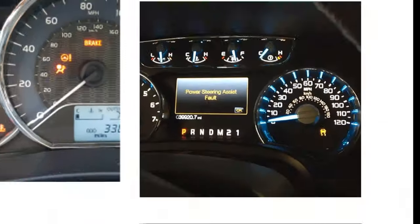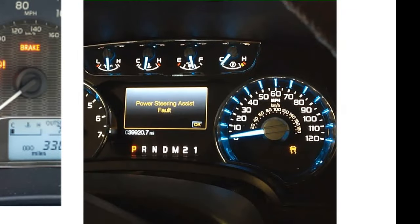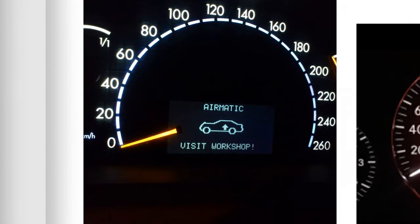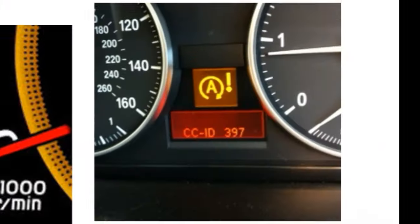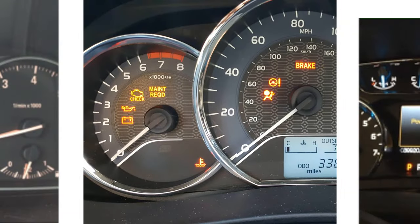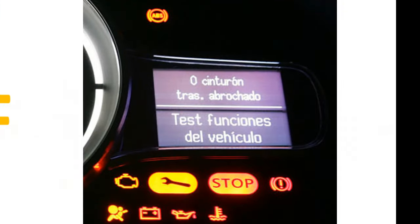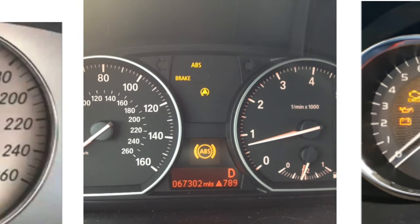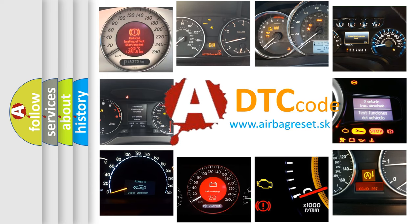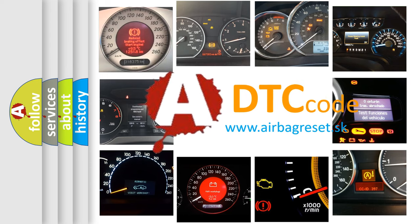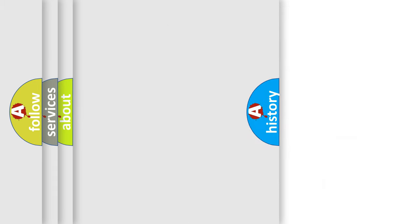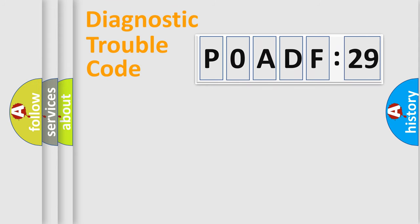Welcome to this video. Are you interested in why your vehicle diagnosis displays P0ADF:29? How is the error code interpreted by the vehicle? What does P0ADF:29 mean, or how to correct this fault? Today we will find answers to these questions together. Let's do this.